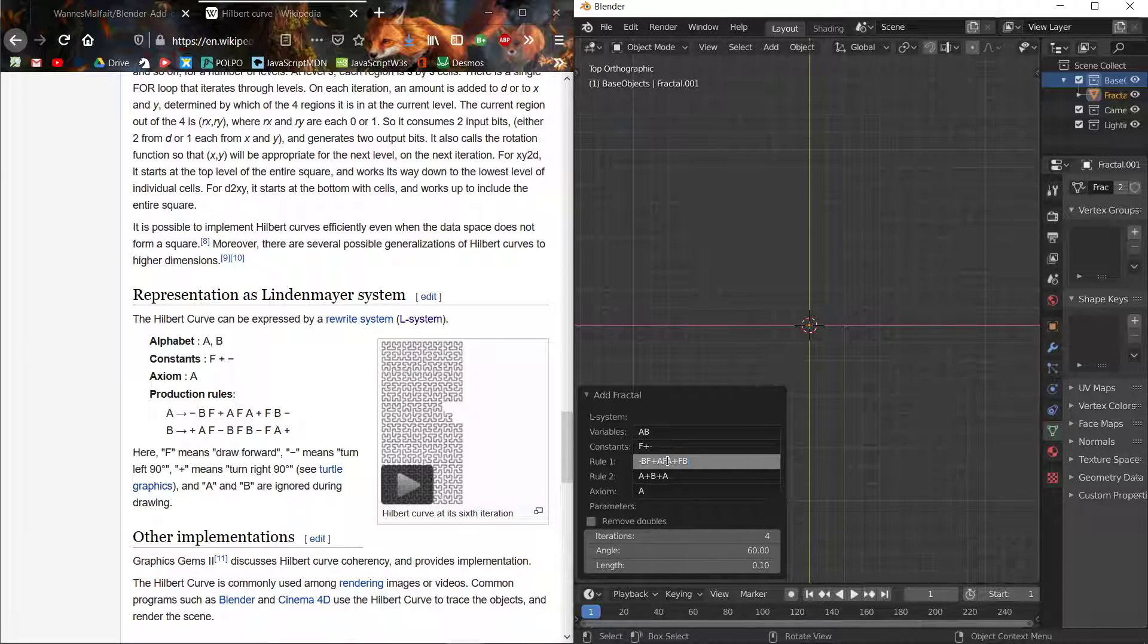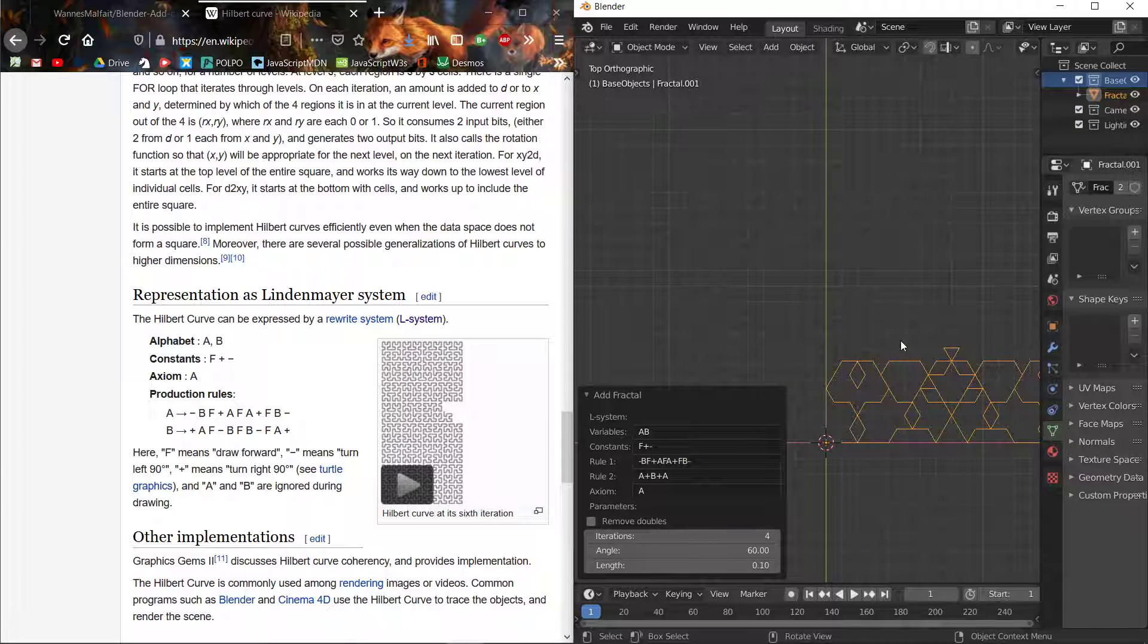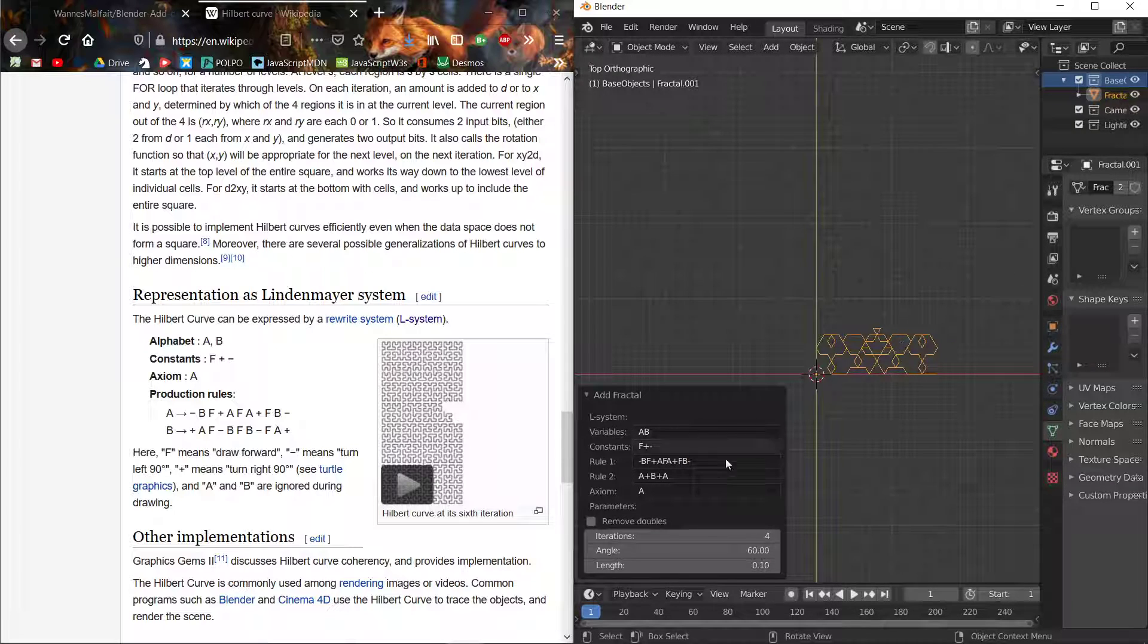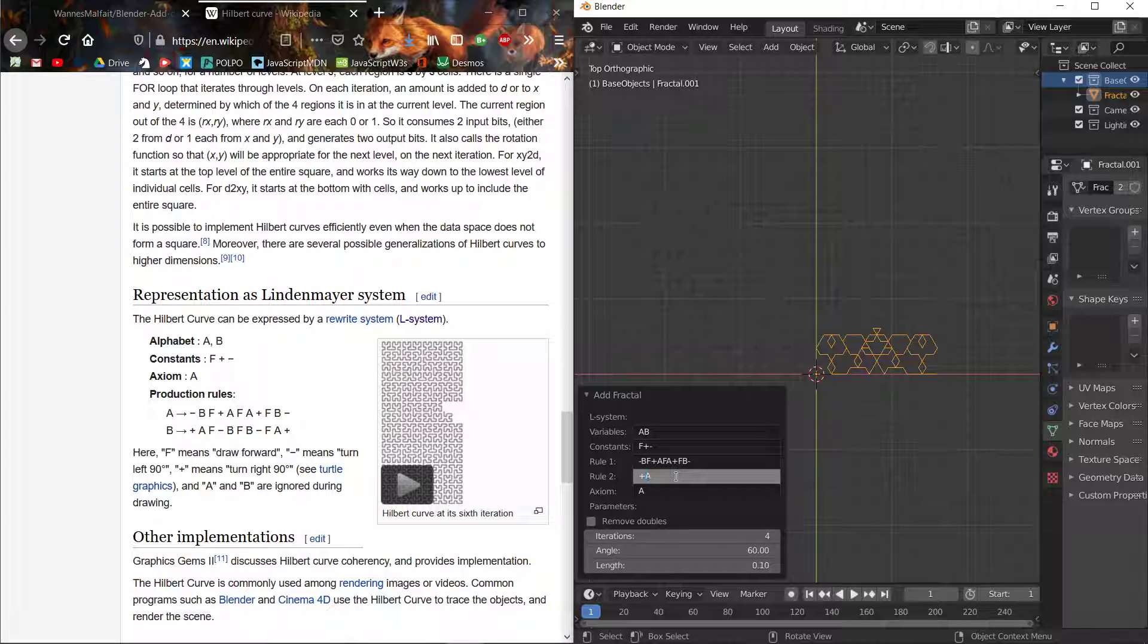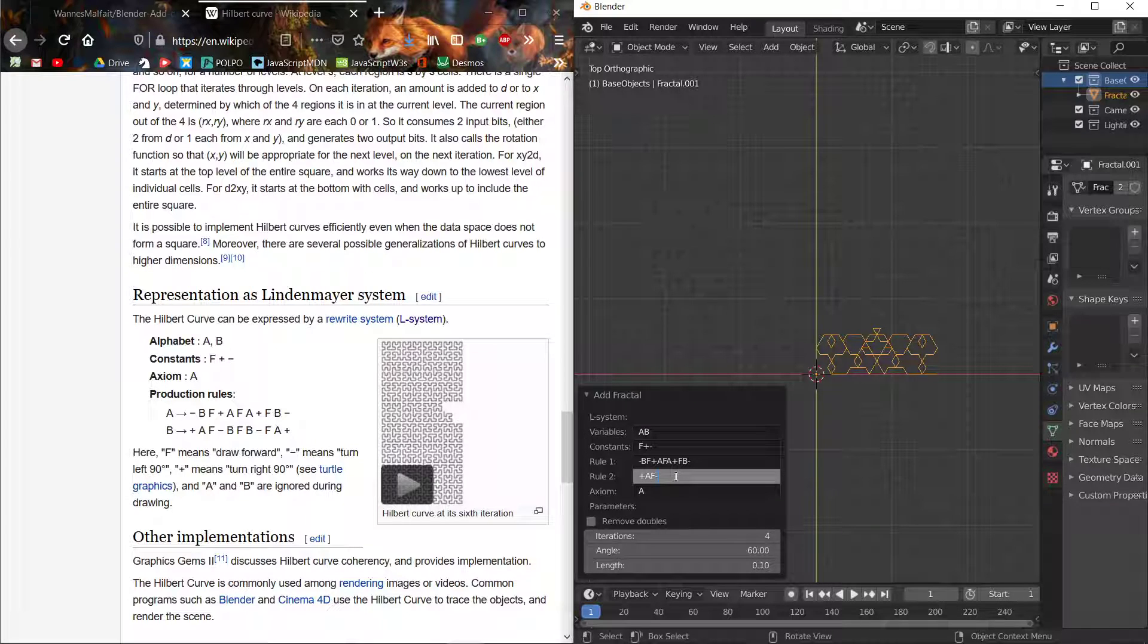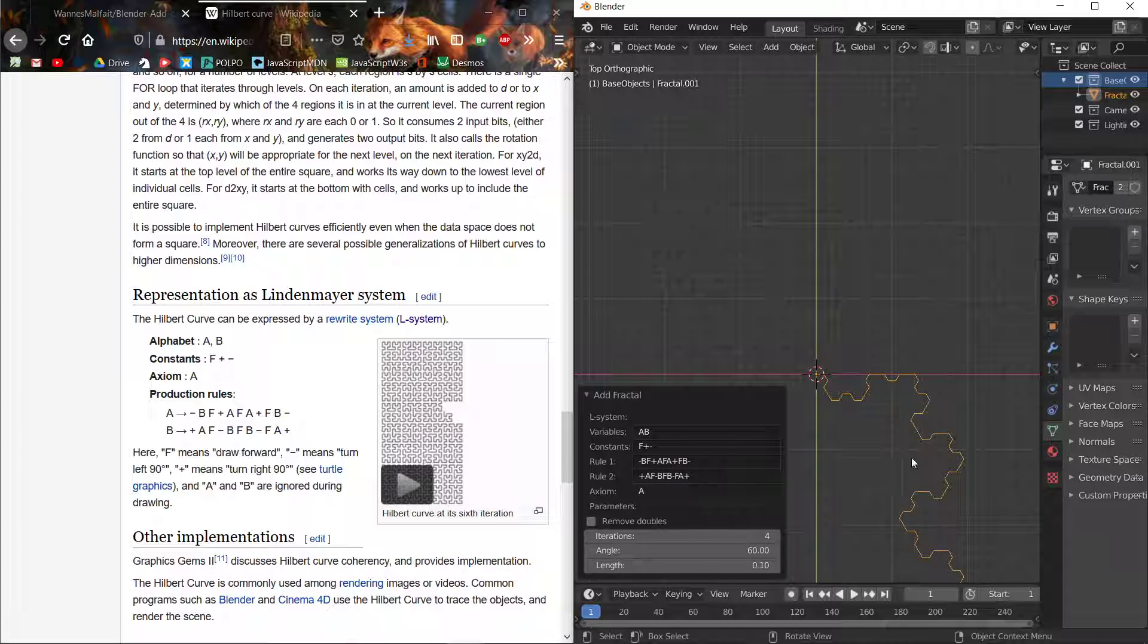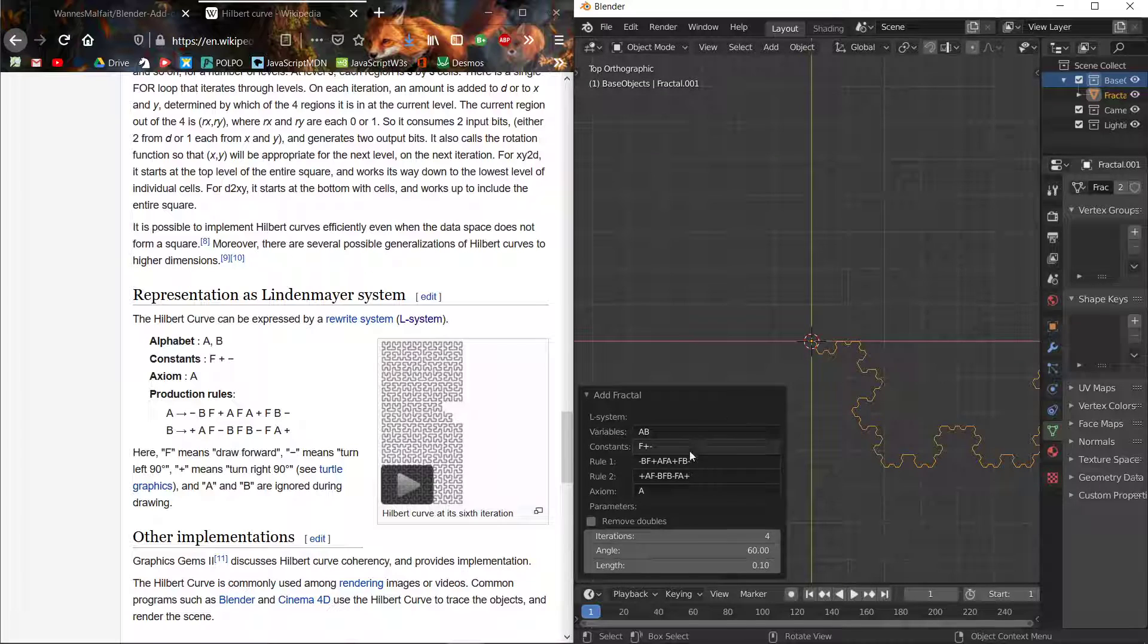Okay, so something is happening with this but it's not what we need. We need to change the other one as well: plus AF minus BFB minus FA and plus. Well, everything is correct here.